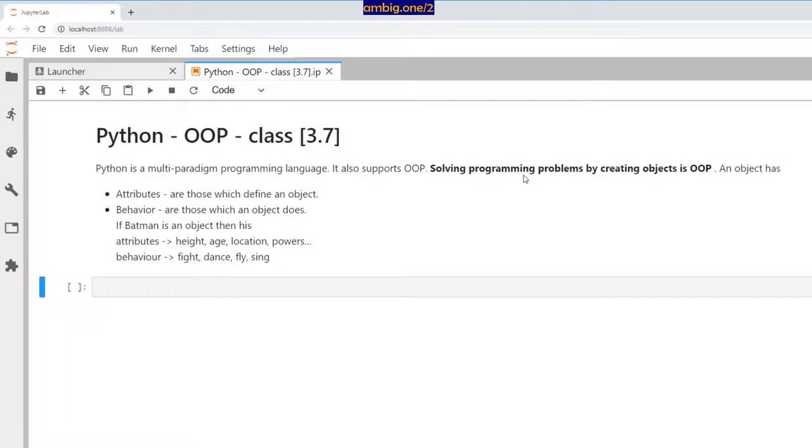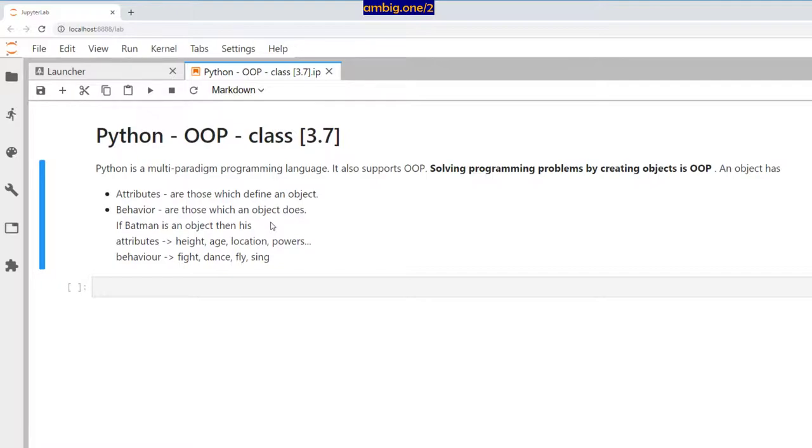An object has attributes. Attributes are those which define an object. Behaviors are those which an object does, like what function or class is defined to do.